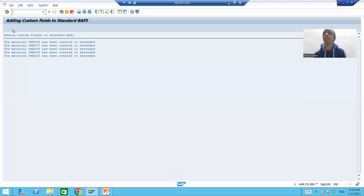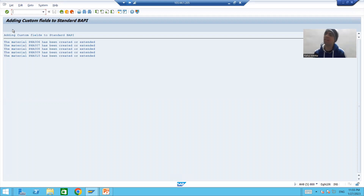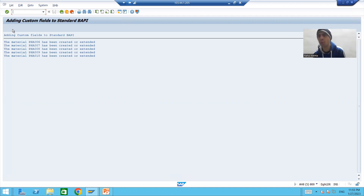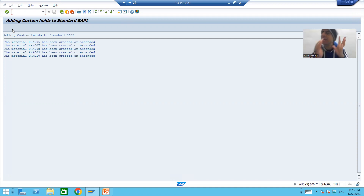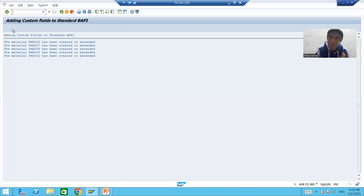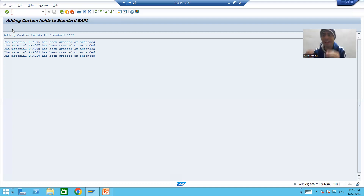Hello everyone, we will continue the topic of adding custom fields to the standard BAPI. In the previous videos we successfully executed our program and five materials were created with the custom fields, and we understood everything in debugging mode. Now in this video we will firstly verify whether what we did is correct or not — we added the custom fields to the standard table and BAPI structure, but ultimately the values should be stored in that table, so we will check.